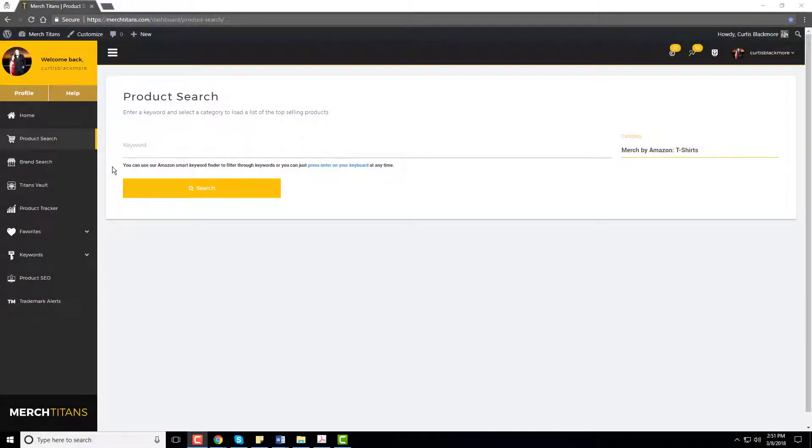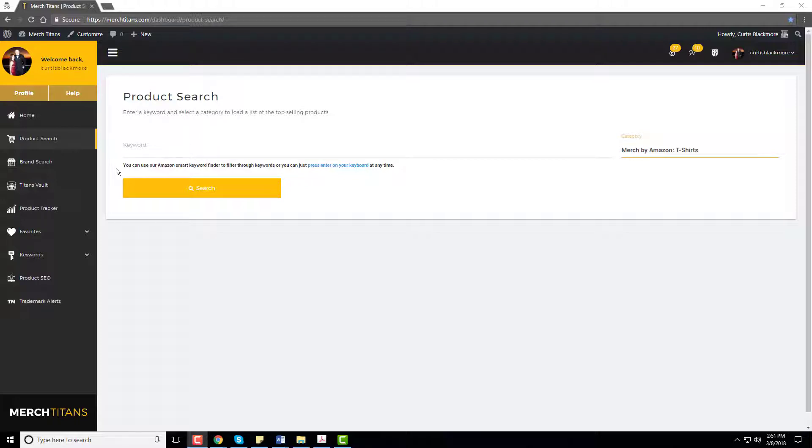Okay, so the tool I use to uncover t-shirt ideas is the product search tool inside Merch Titans. It's one of the primary tools I use to always start my research process and it's fantastic because it pulls real-time data from Amazon and sorts it for you in a nicely readable manner.